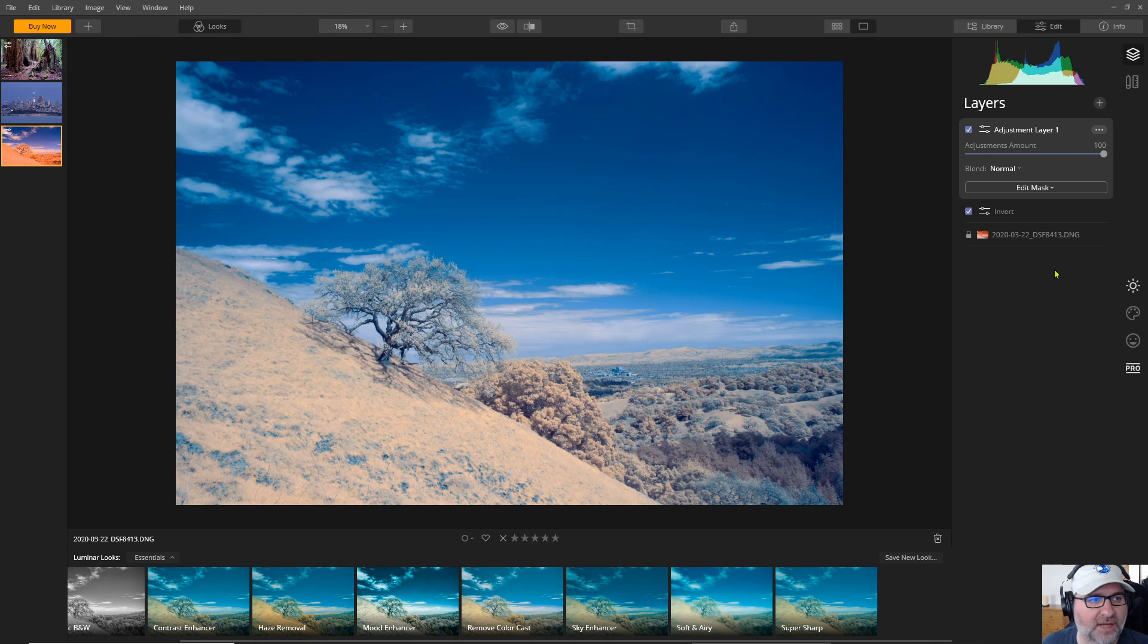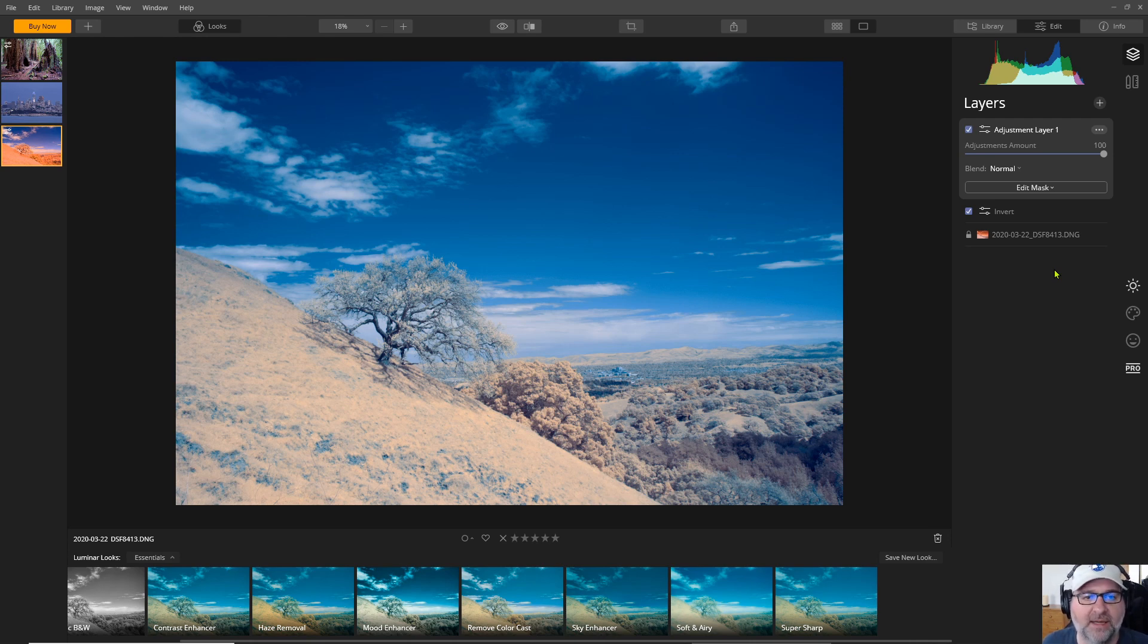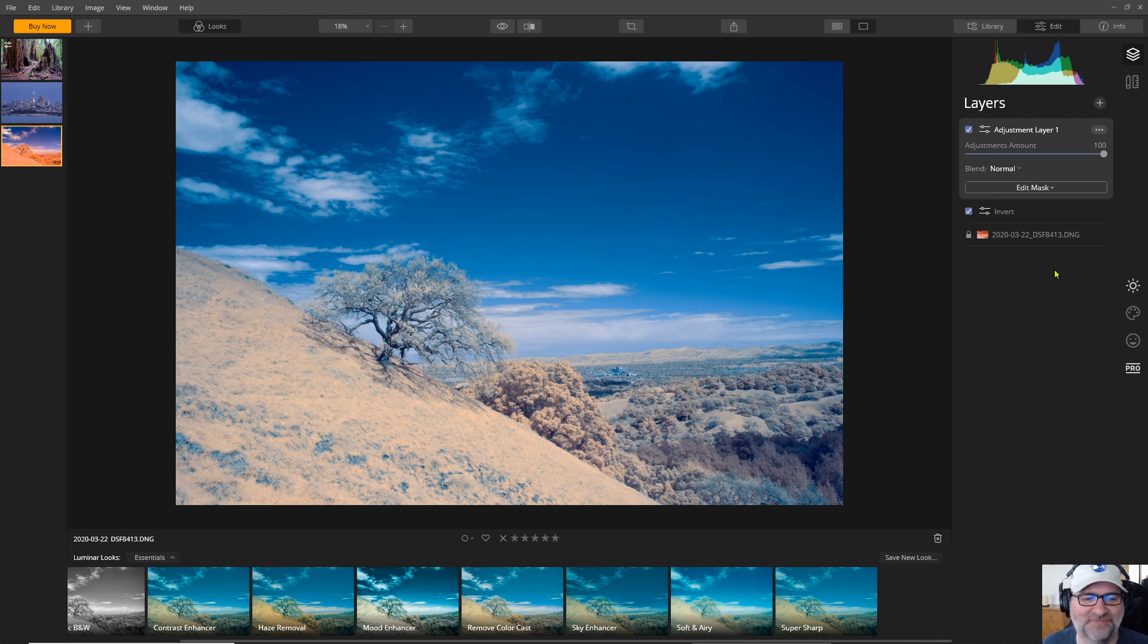So there we go. That's a look at Skylum's Luminar 4 and its applicability for editing infrared color photos. Hope you enjoyed. Thanks.